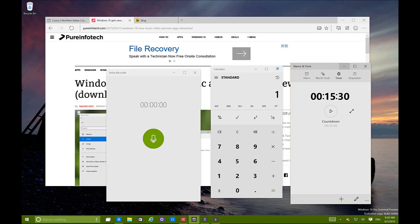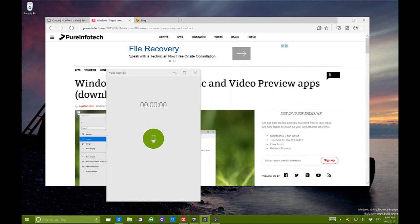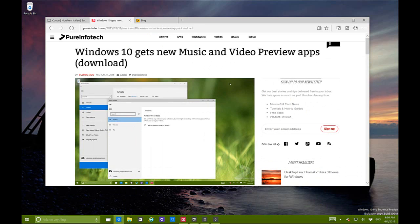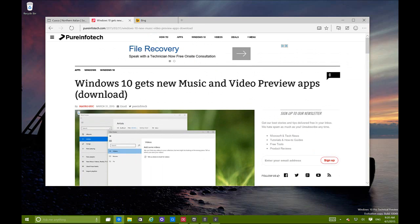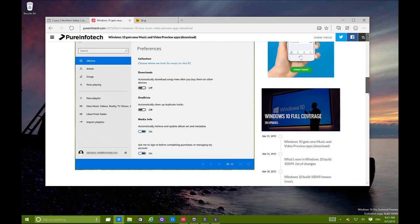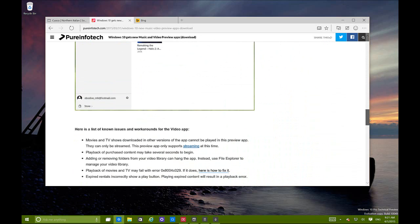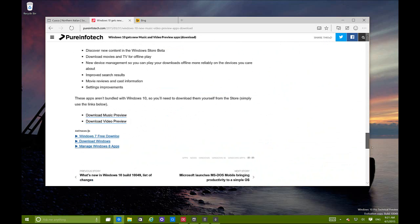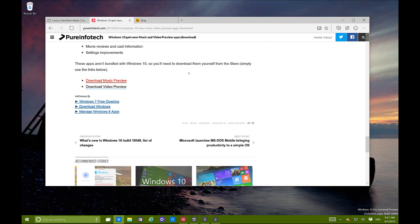On this build Microsoft is releasing two new apps for Windows 10: the new music and video apps, which are in preview. They don't come included in the actual Windows 10 update but you can download them. I can put the link at the end of the video or in the comments below, and you can just click the link.